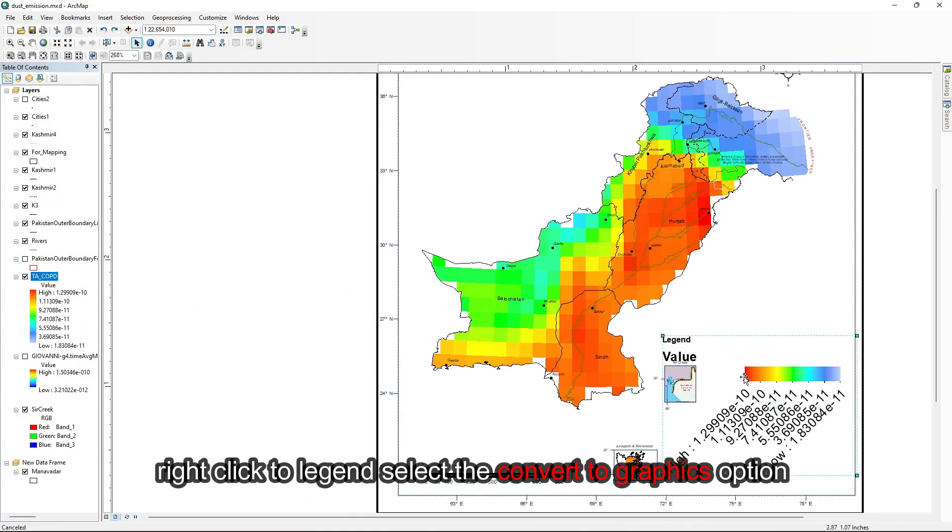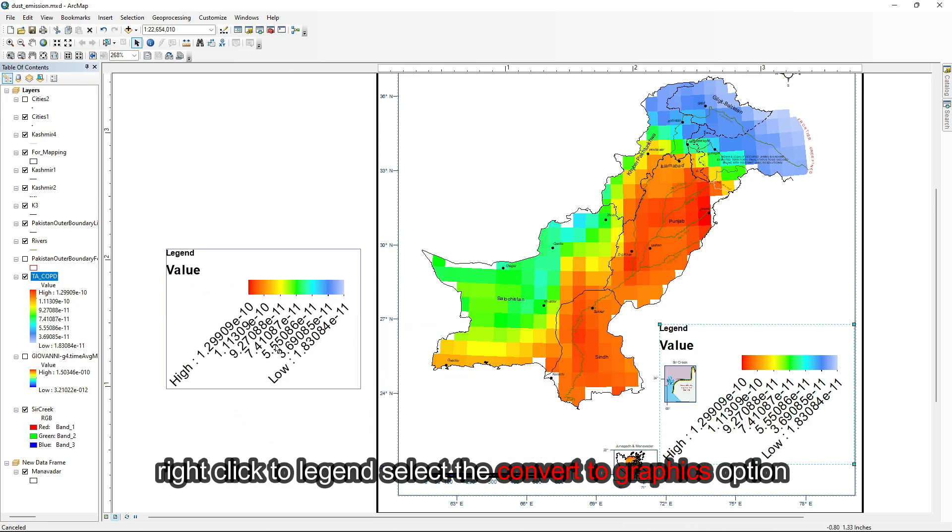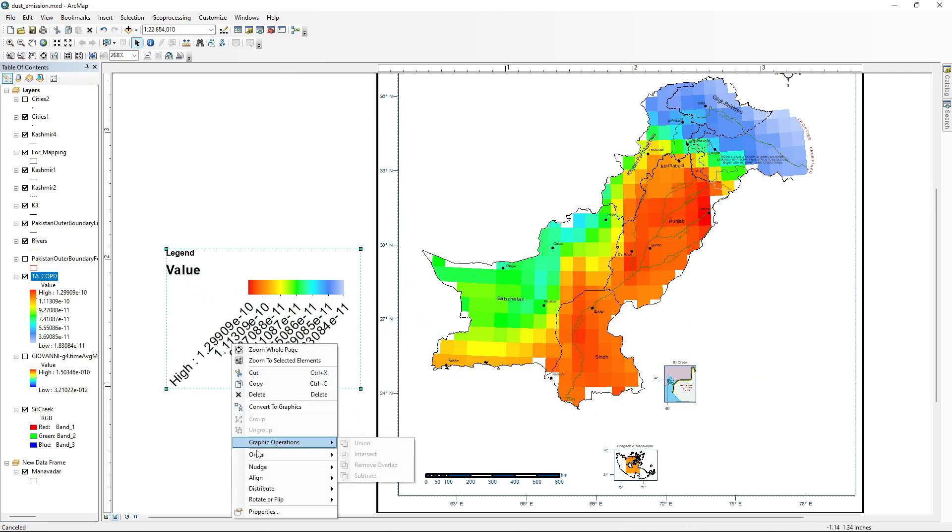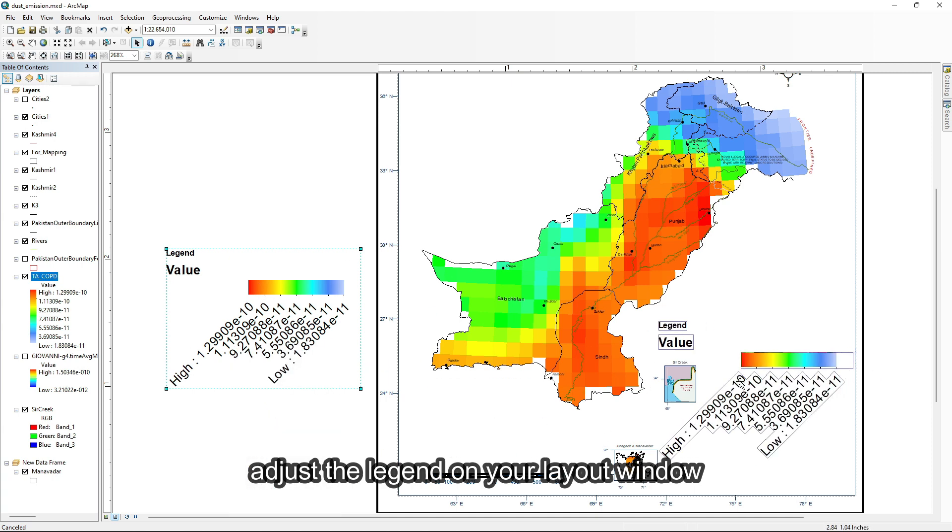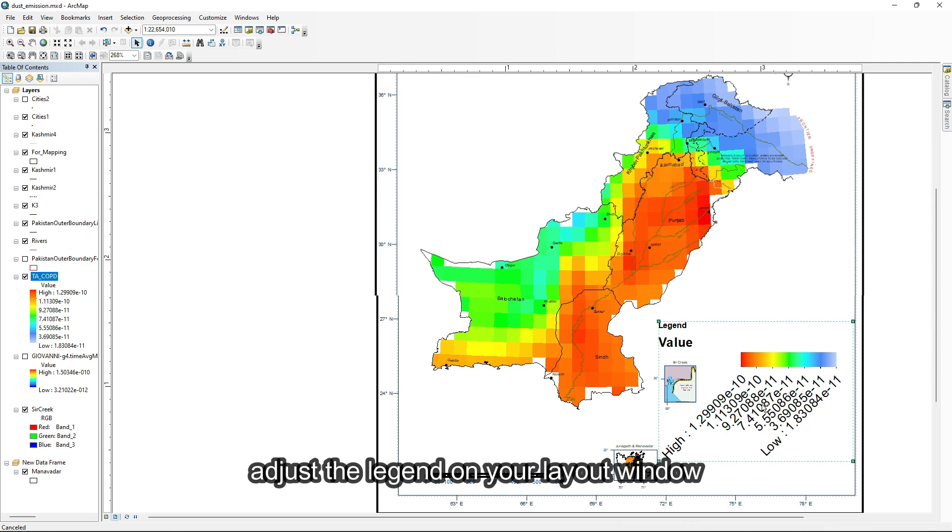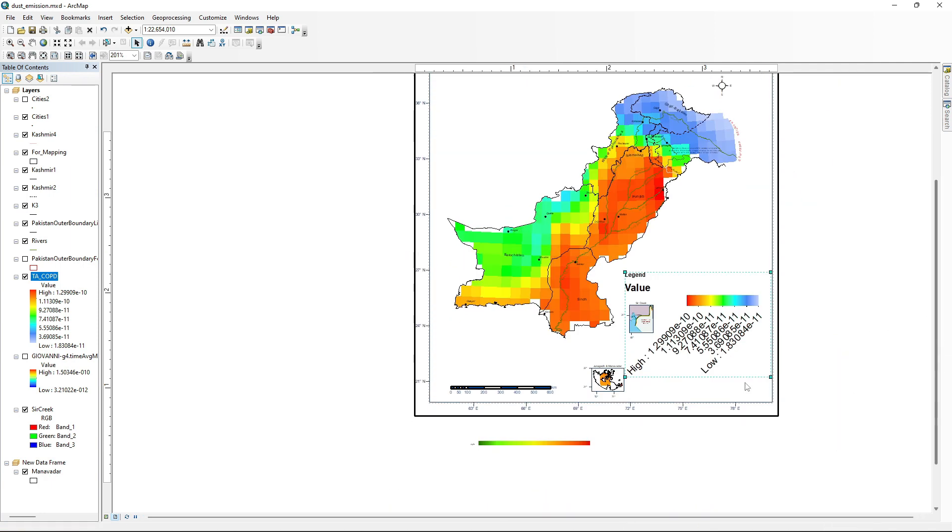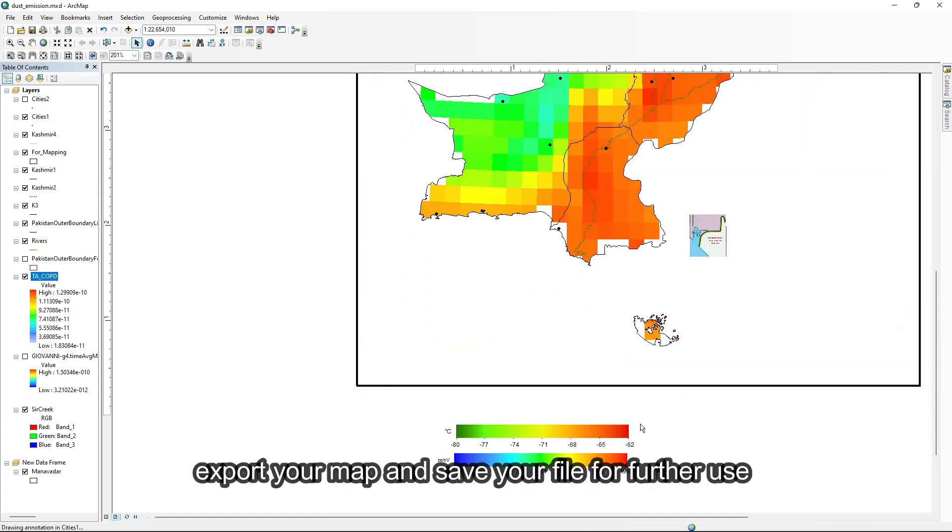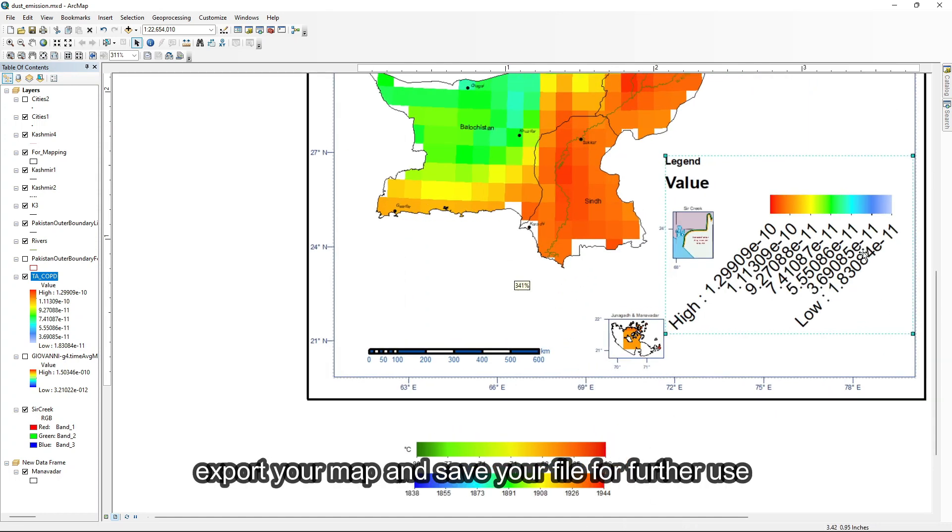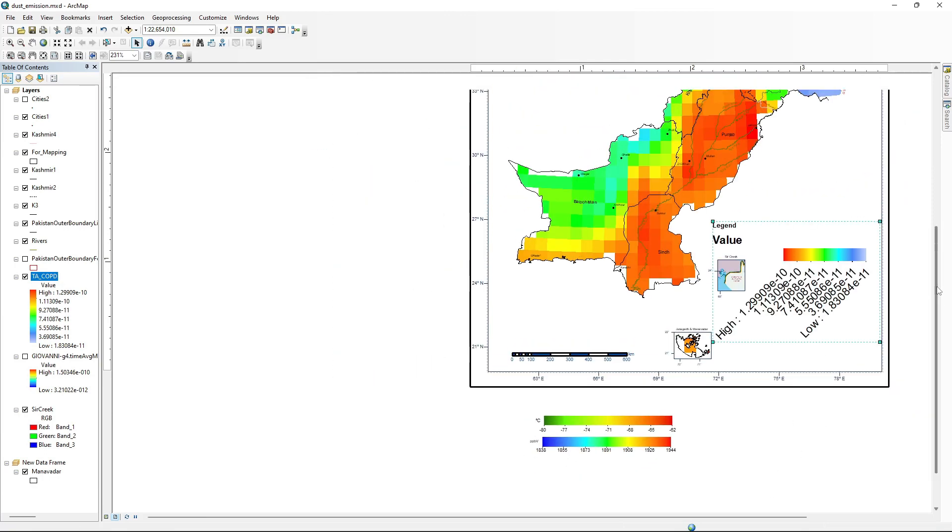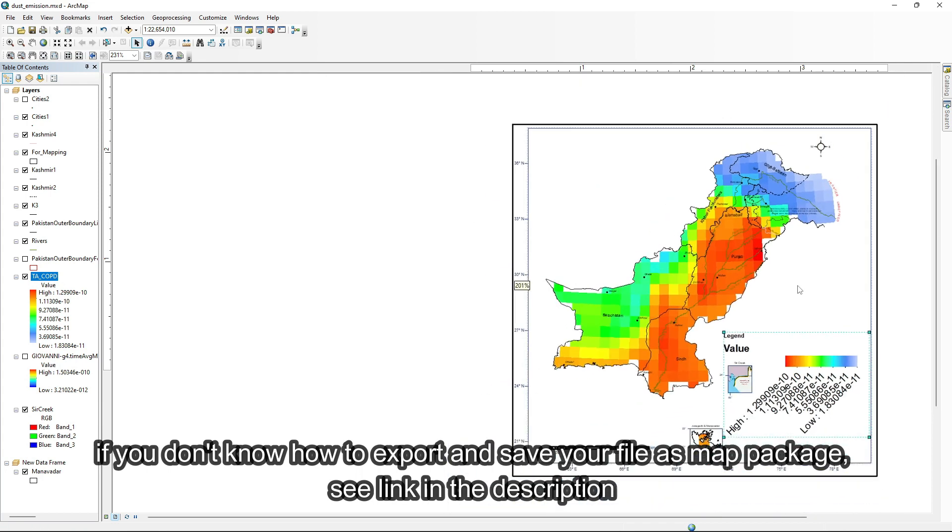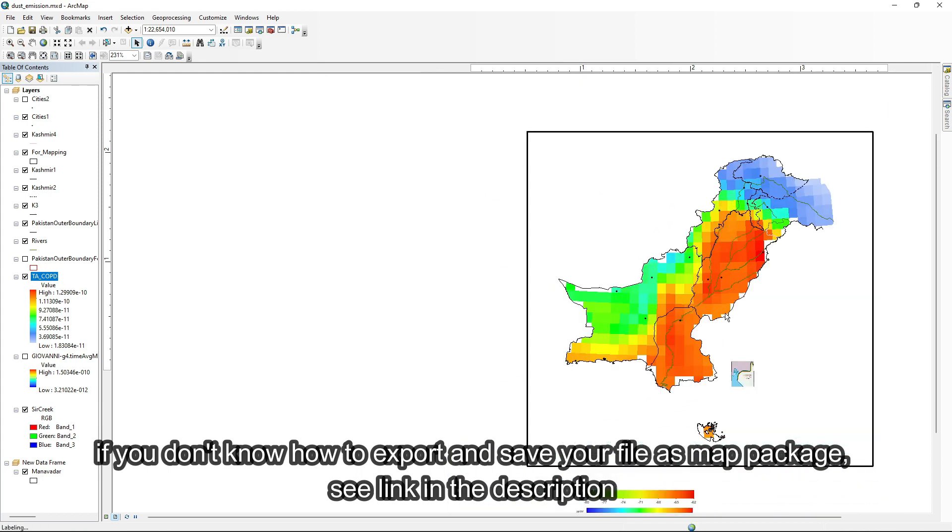Right click to legend, select the convert to graphics option. Export your map and save your file for further use. If you don't know how to export and save your file as map package, see link in the description. Thanks for watching.